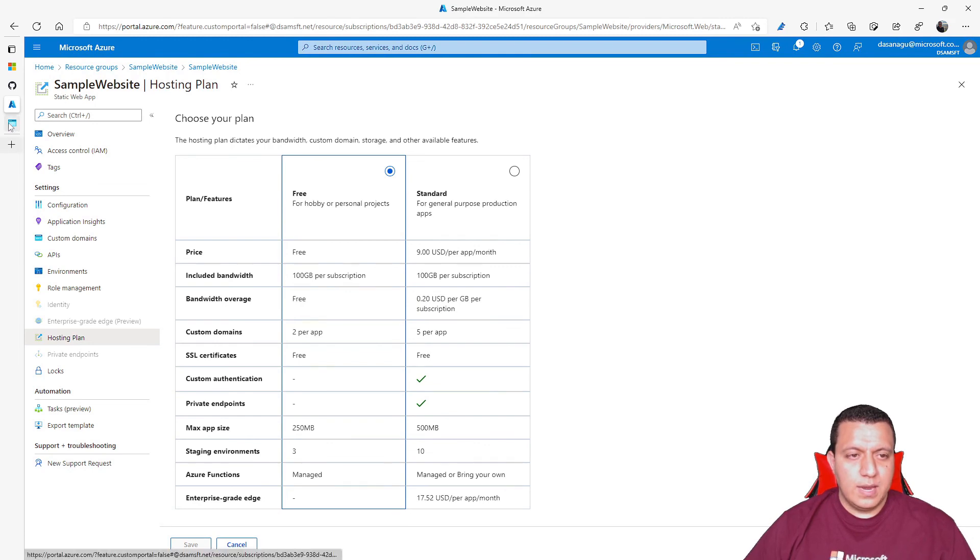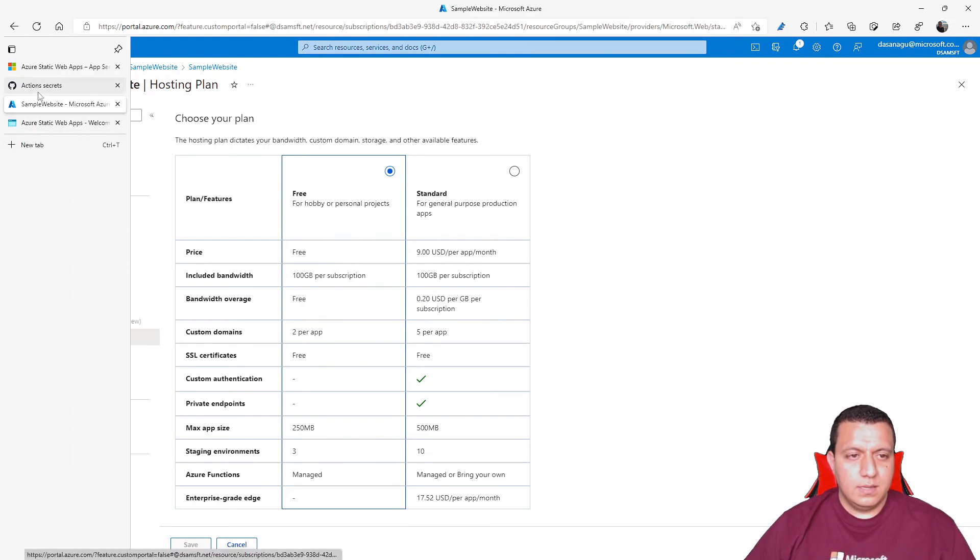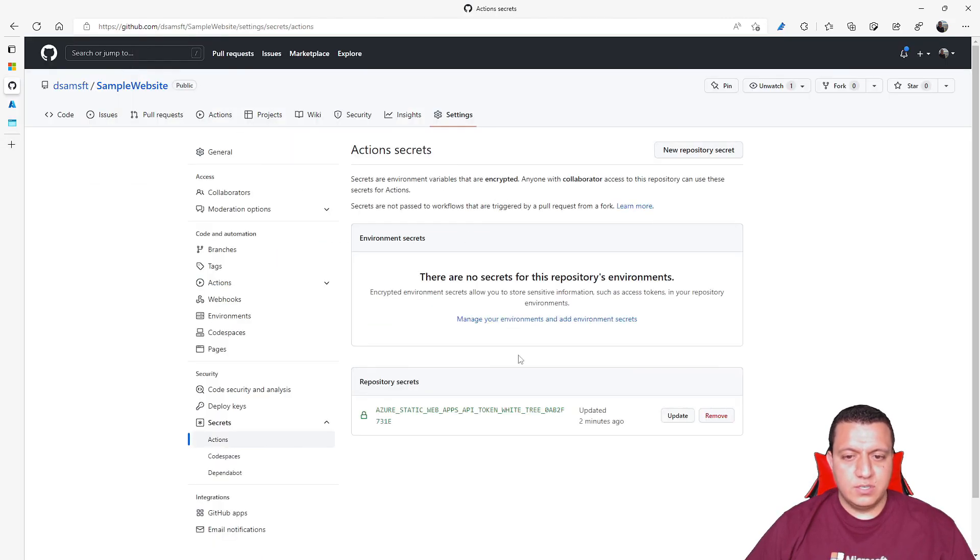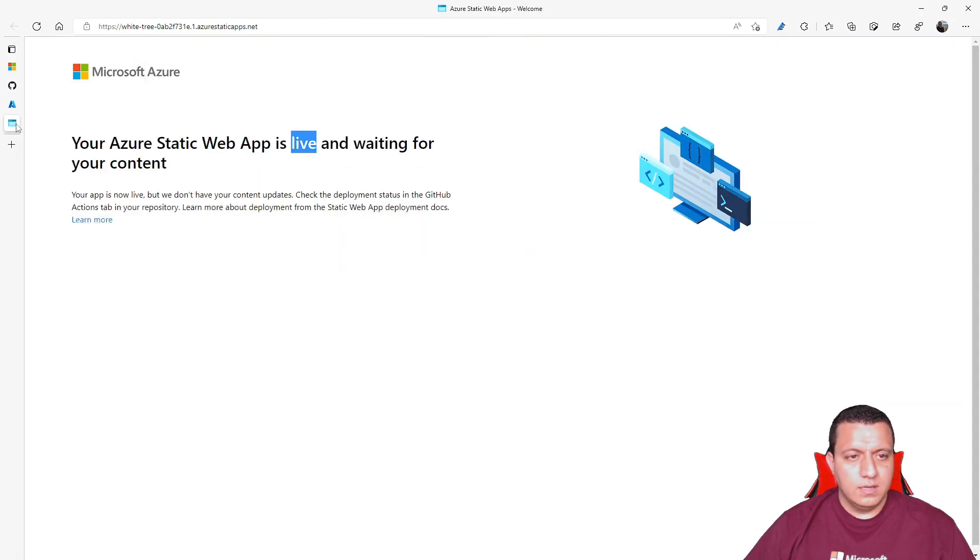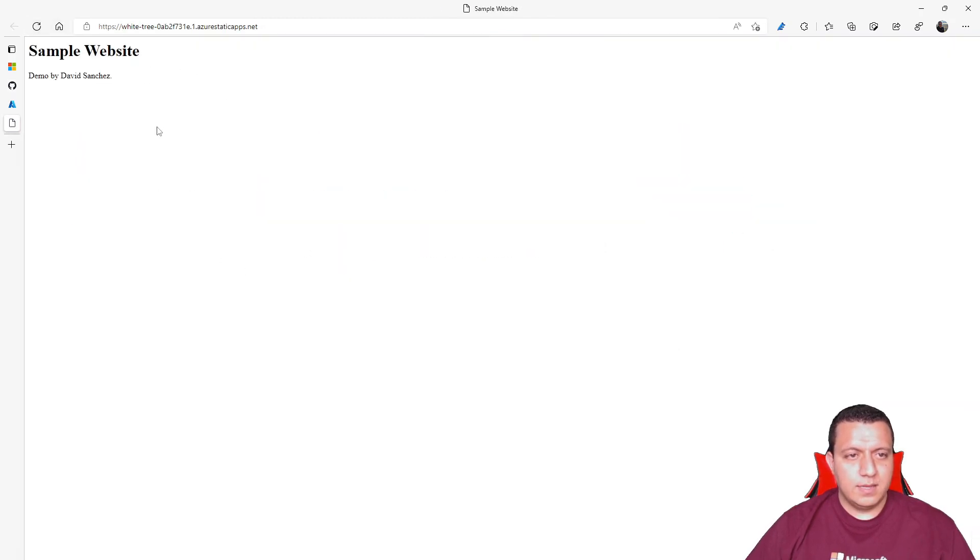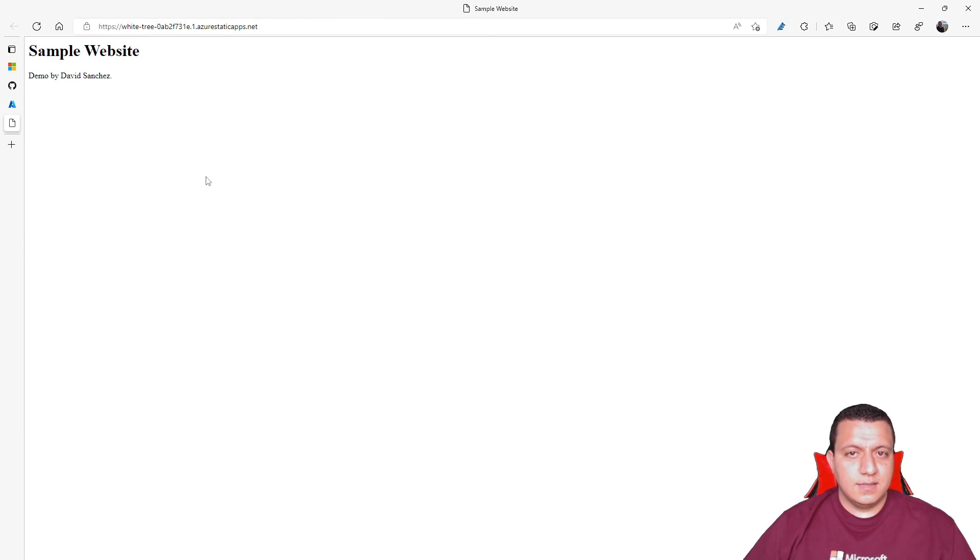So now, let's see if the action already ran. And yeah, it seems that it's successful. So if I refresh this website, I should be able to see the changes. And that's it.